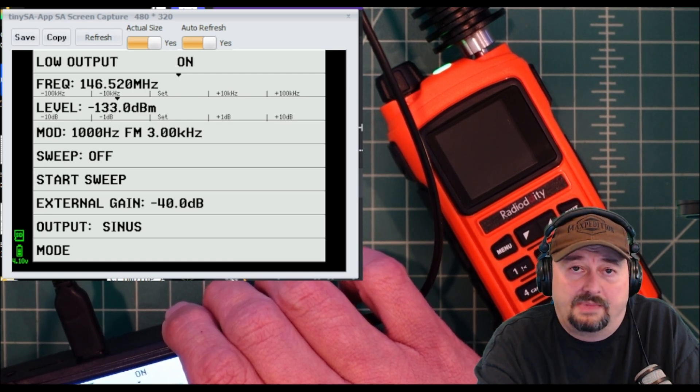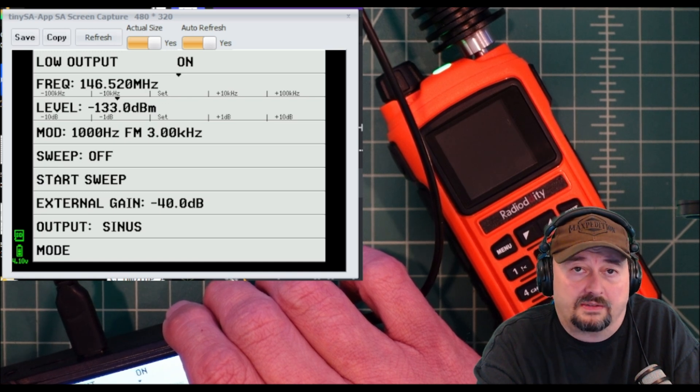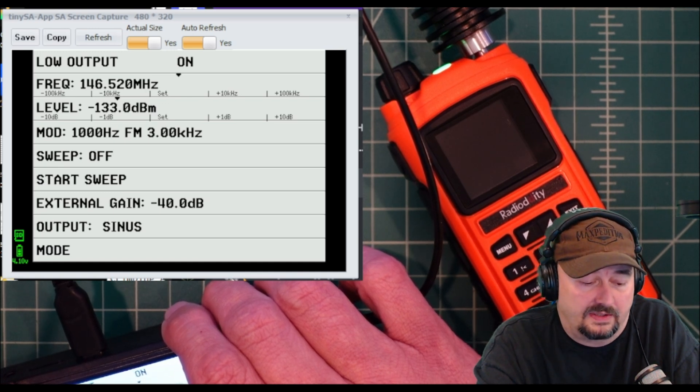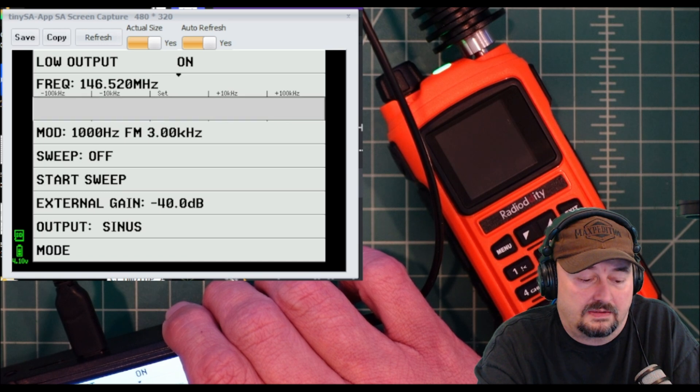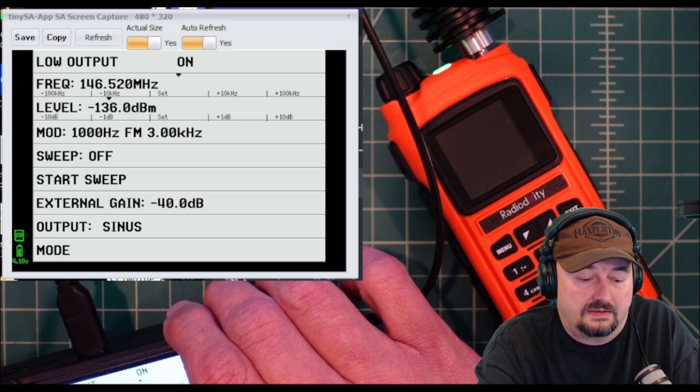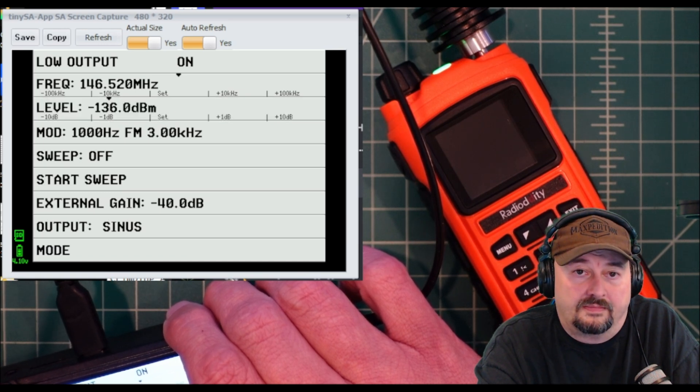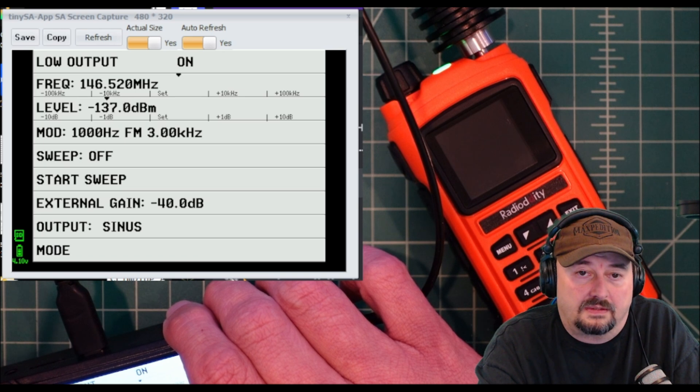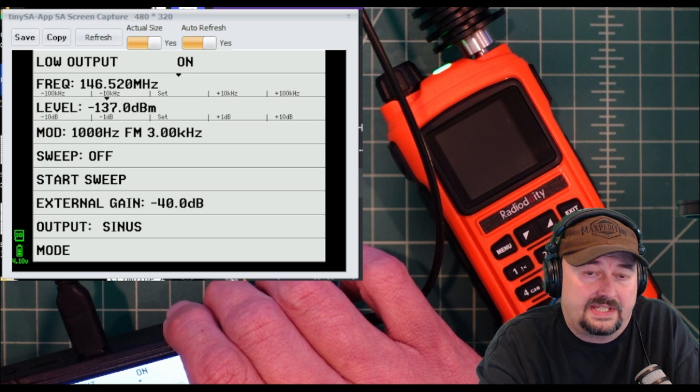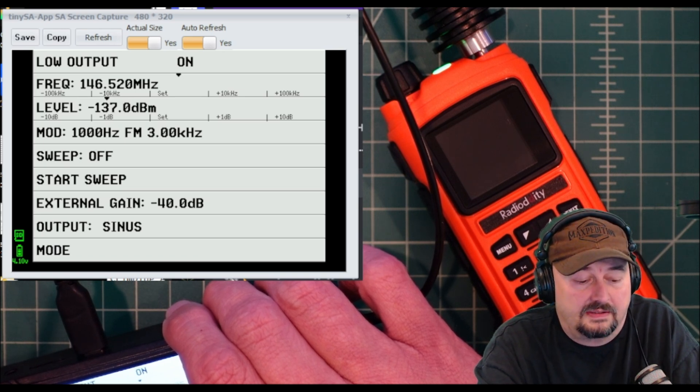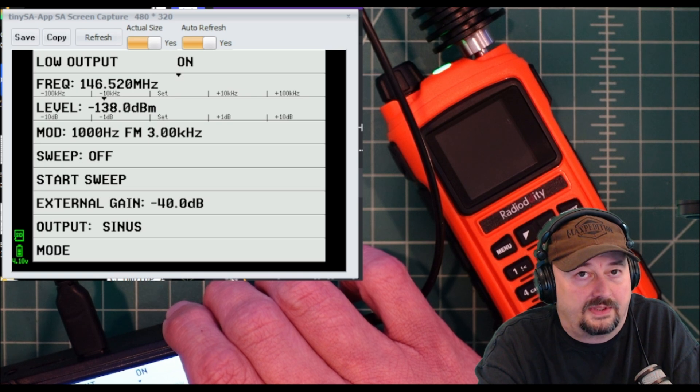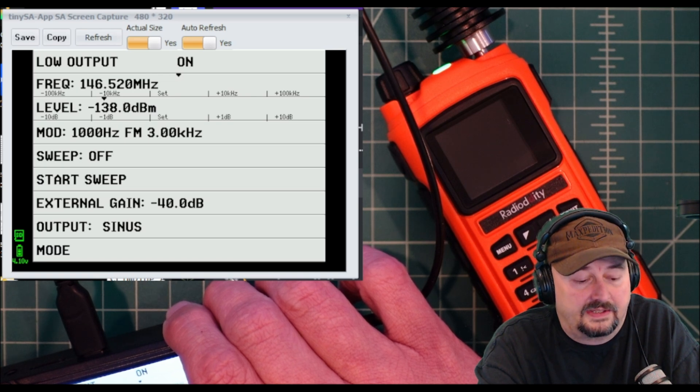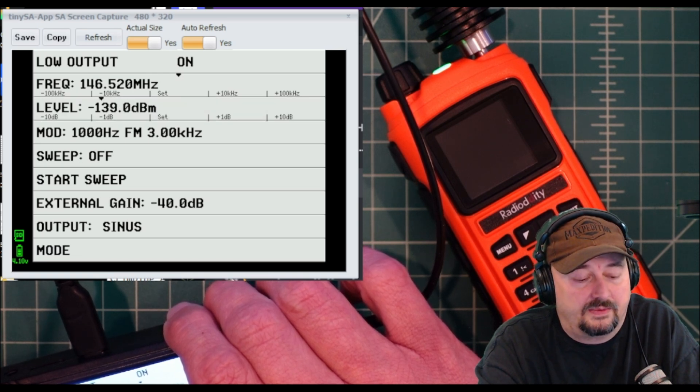What I'm going to do now is decrease by 1 dB until we don't hear the tone any longer. We're at negative 137 and I can still hear it. Negative 138 and I can still hear it. Barely hear it at negative 139.